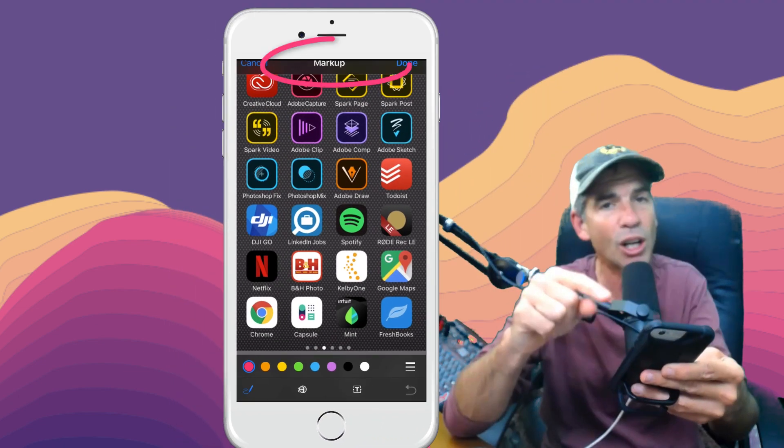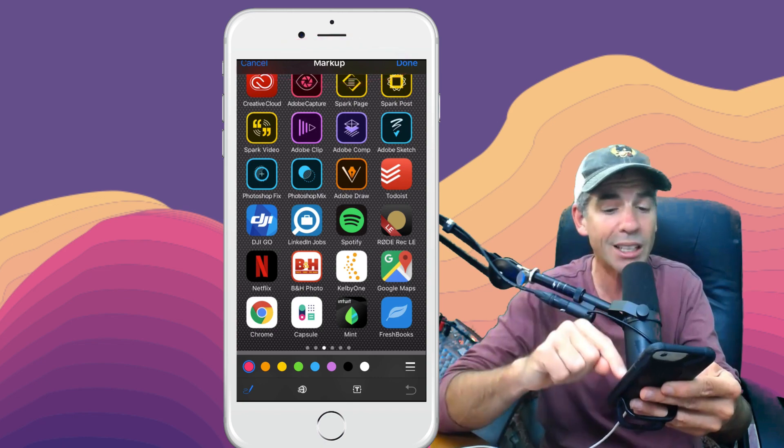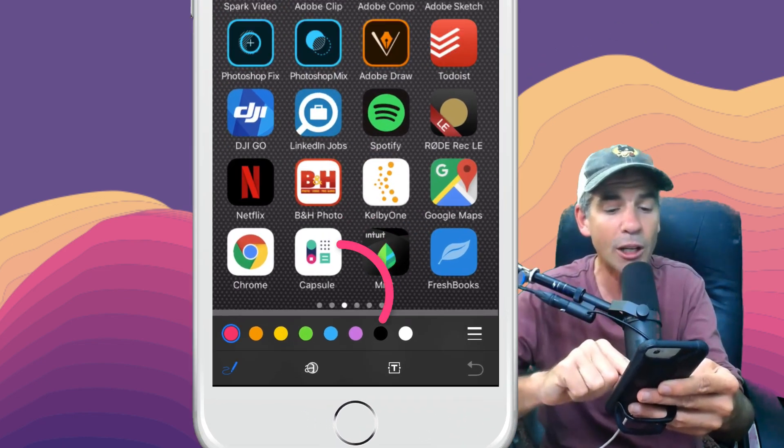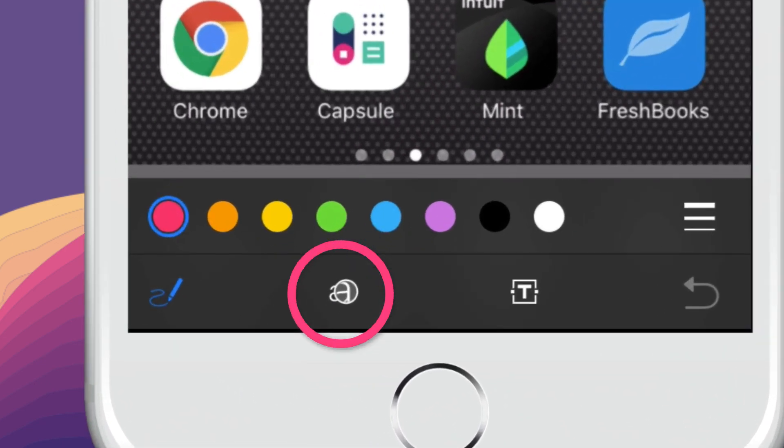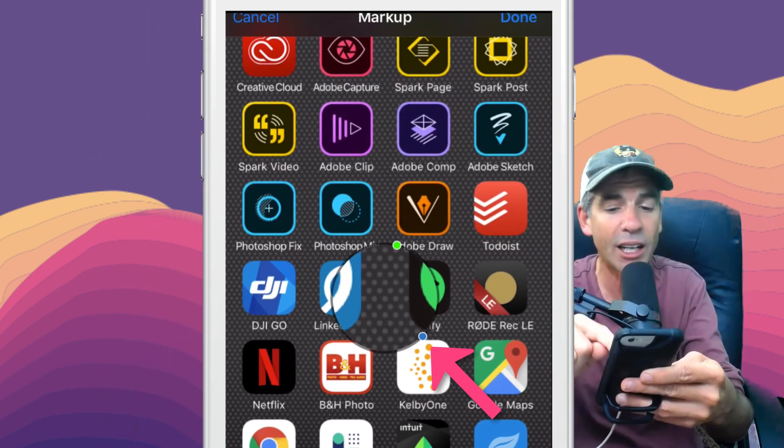Now we're in markup land. Lots of cool things, so play around in this area. I'm looking for the second button on the bottom, the A with a little magnifying glass. It brings up this magnifying glass.